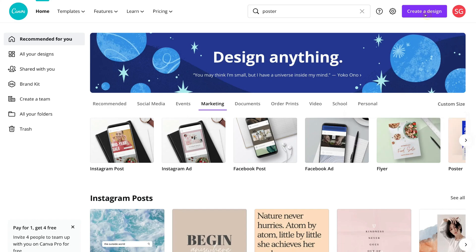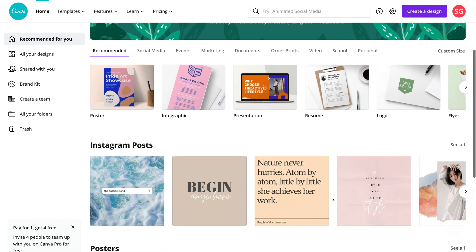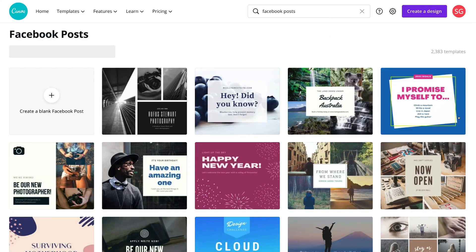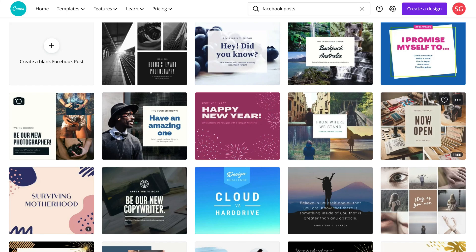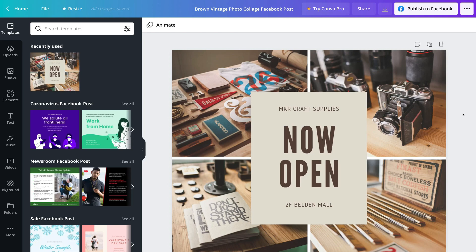Alternatively, you can navigate up to create a design and click custom size. However, to keep things simple we are going to select a pre-made template to show you all the features and tools within Canva. Coming down through the pre-made templates, I'm going to select Facebook posts, because nearly everyone has a Facebook business page and produces content on social media. Navigating across and selecting see all, I can see all the different Facebook post templates — Canva has over 2000 templates under Facebook posts. I'll go ahead and select this one here.